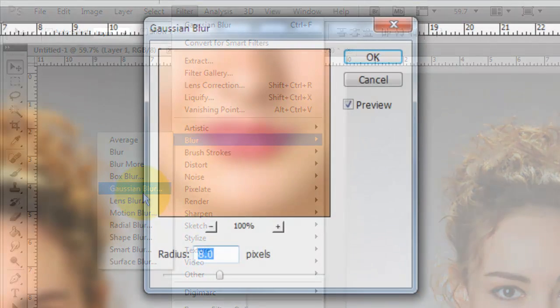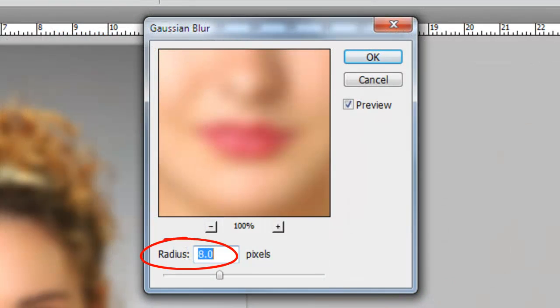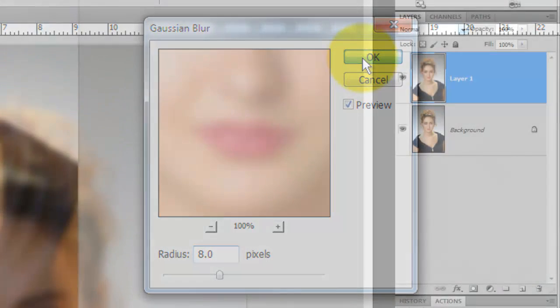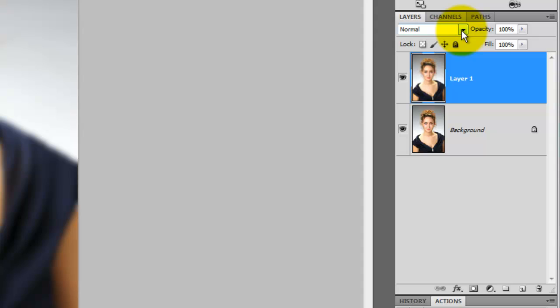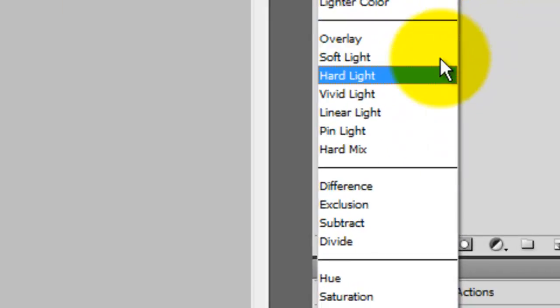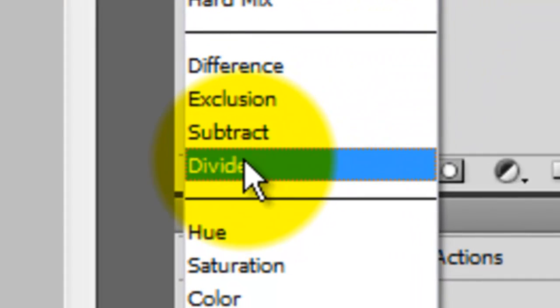I'll blur this image by 8 pixels. Depending on the size and resolution of your image, you may want to adjust this number. In the Layers panel, we'll change the Blend Mode from Normal to Divide.